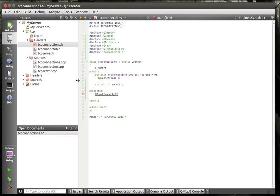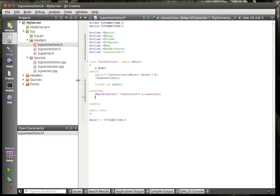So we're making a QMap — a map is basically a linked list. In there we're going to have a pointer to a socket and a pointer to the connection. So we'll have the socket and the connection class. You may be asking why you need that when the connection class has the socket in it — it's just easier to look it up by socket basically.